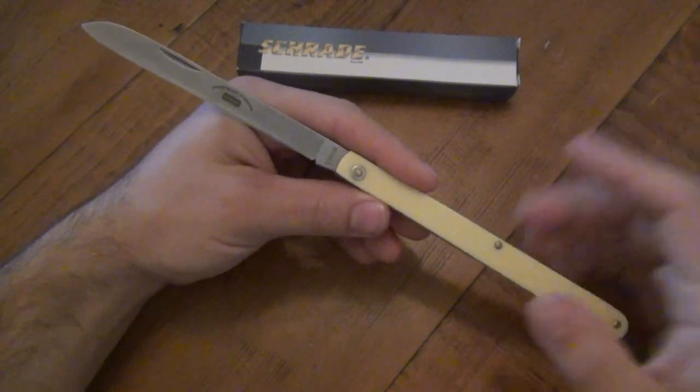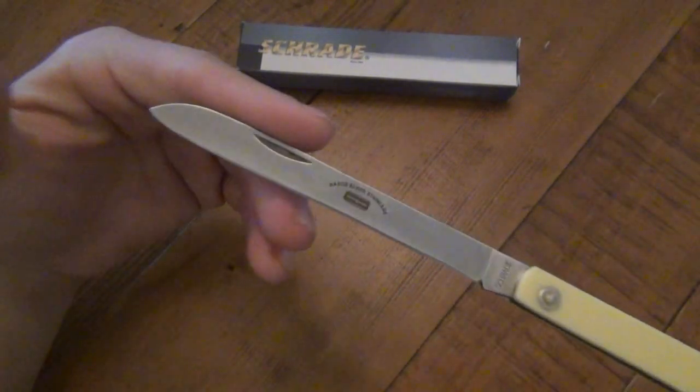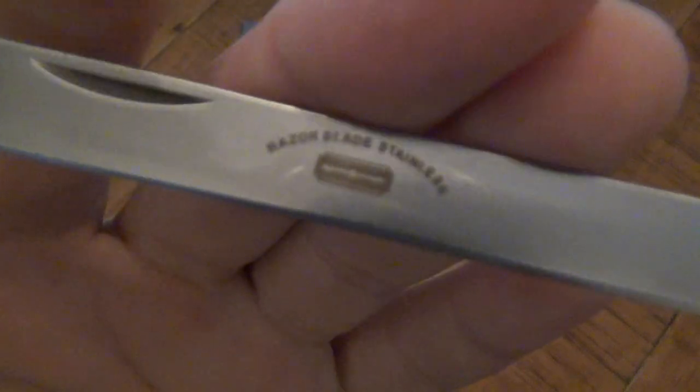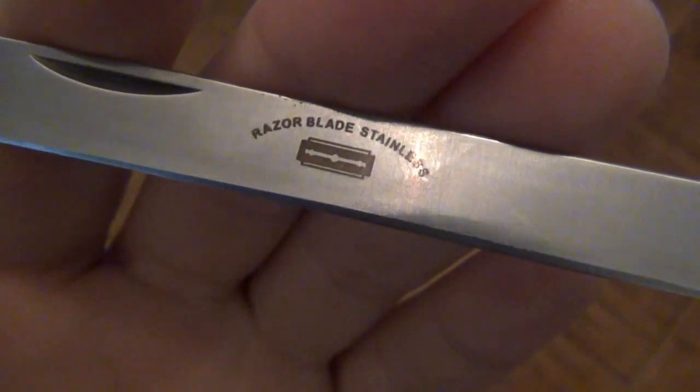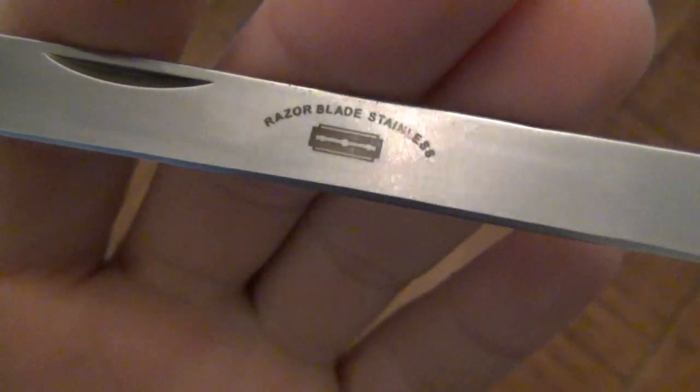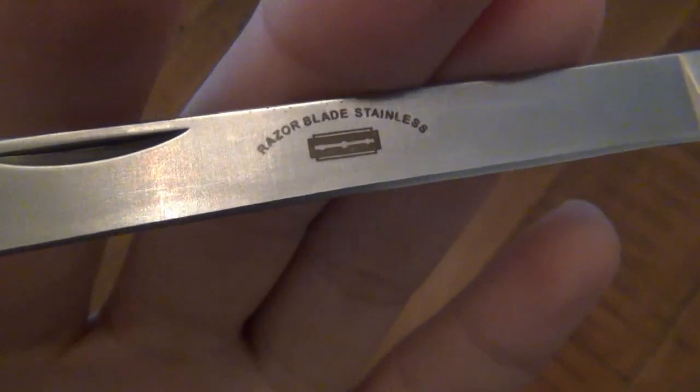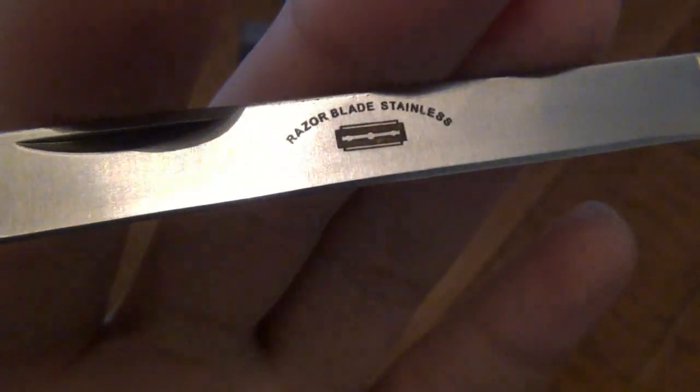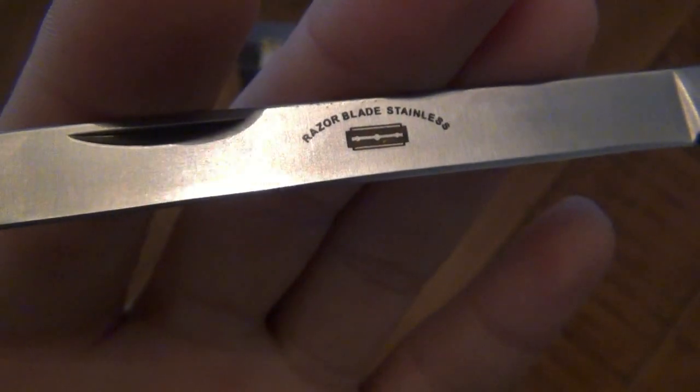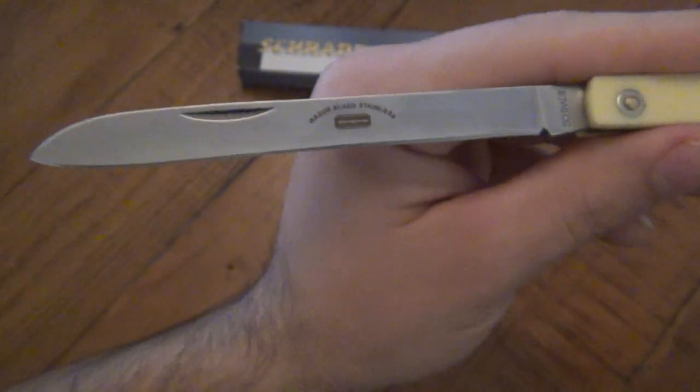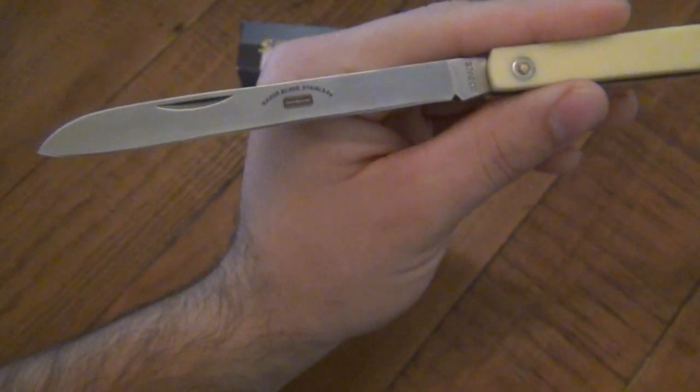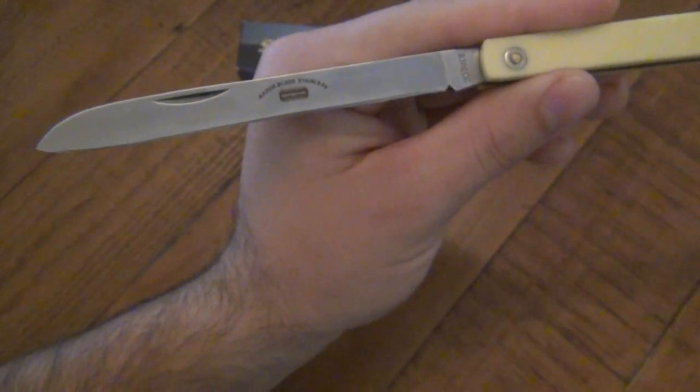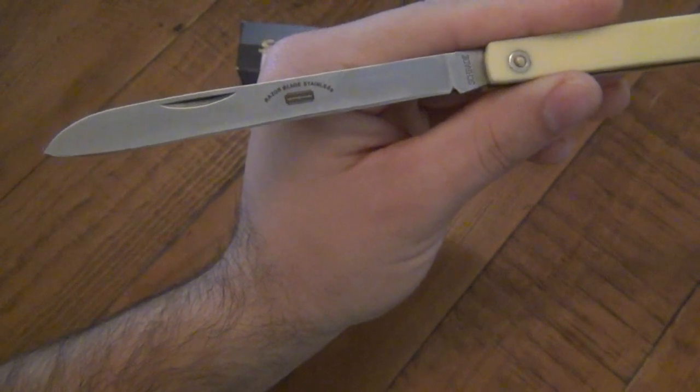Those ones will hold a fantastic edge. This is just a generic blade. As you can see on this one, it's marked razor blade stainless, which means absolutely nothing to any of us, to the average person. But basically, it's a 440 variant steel, probably low end, maybe a 440, 440A or something similar to that.